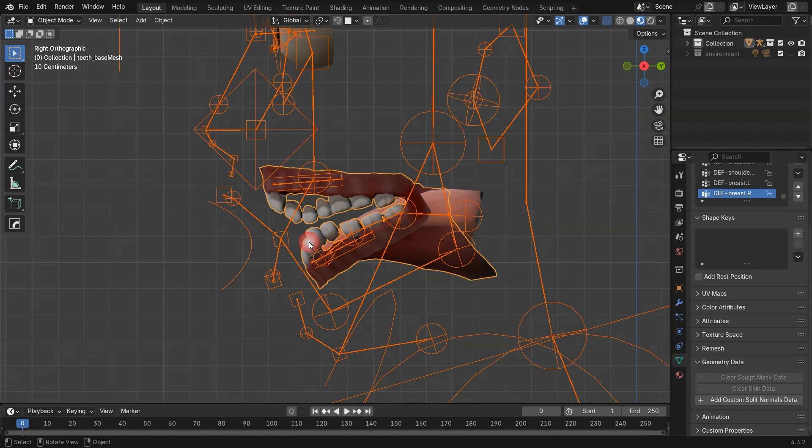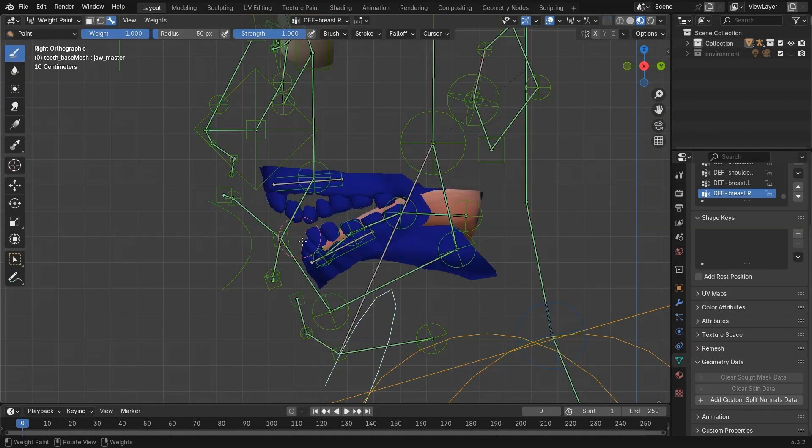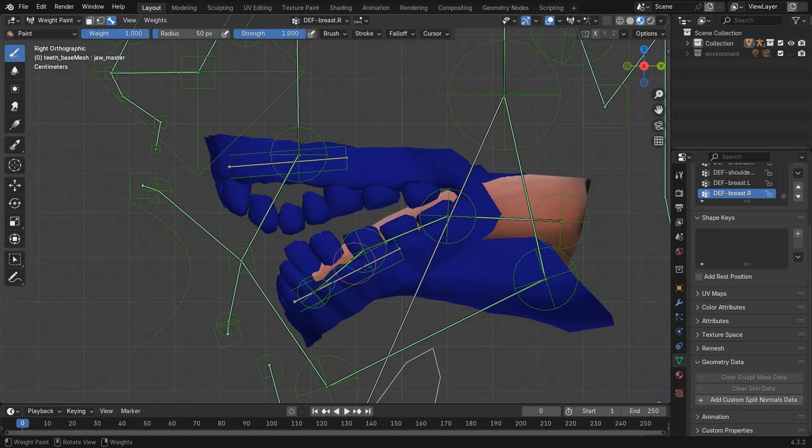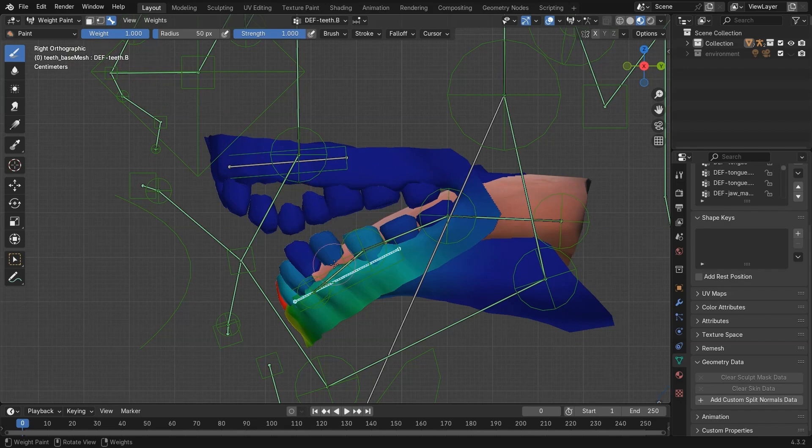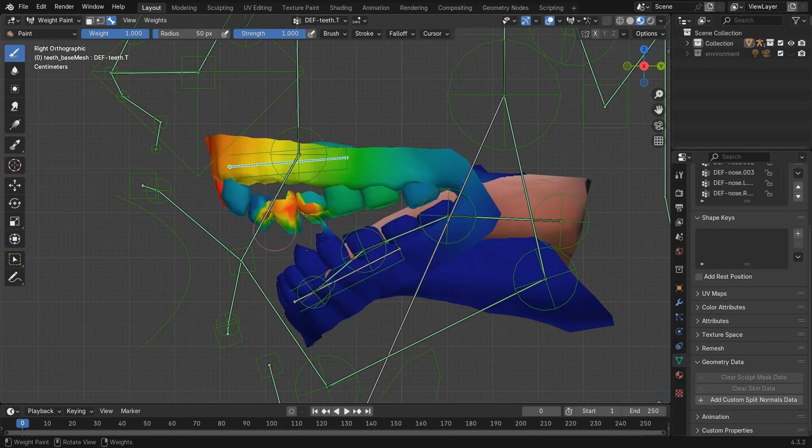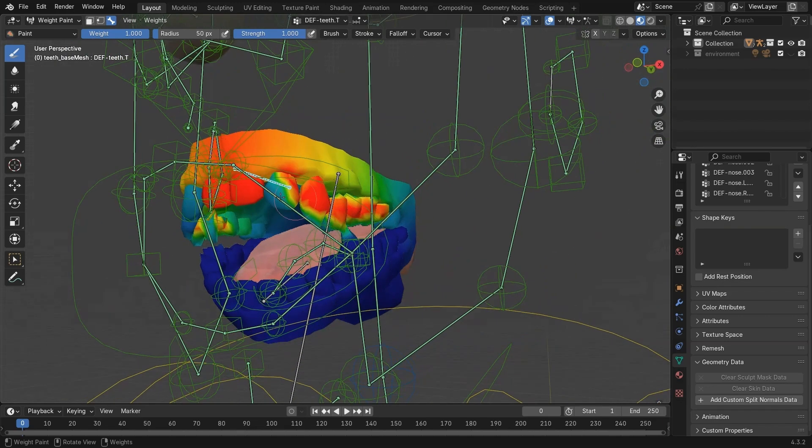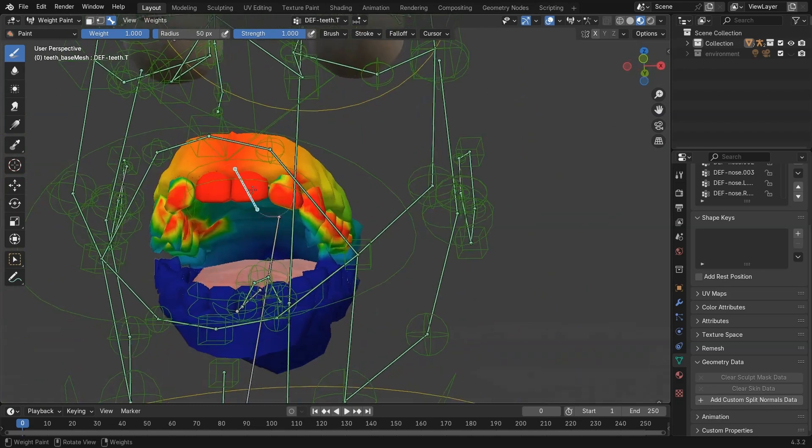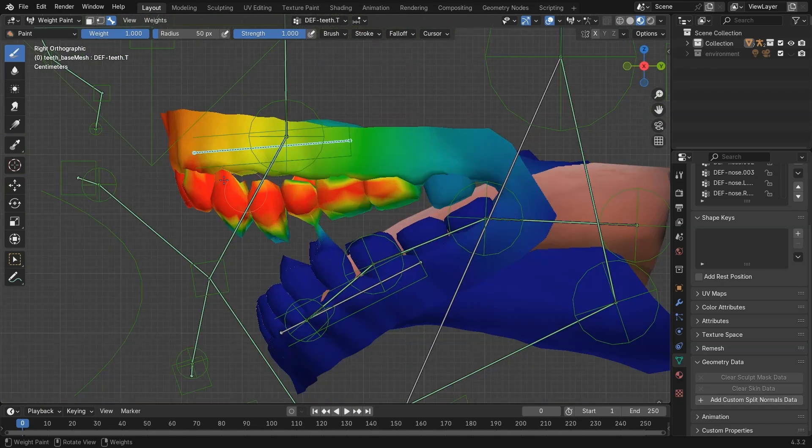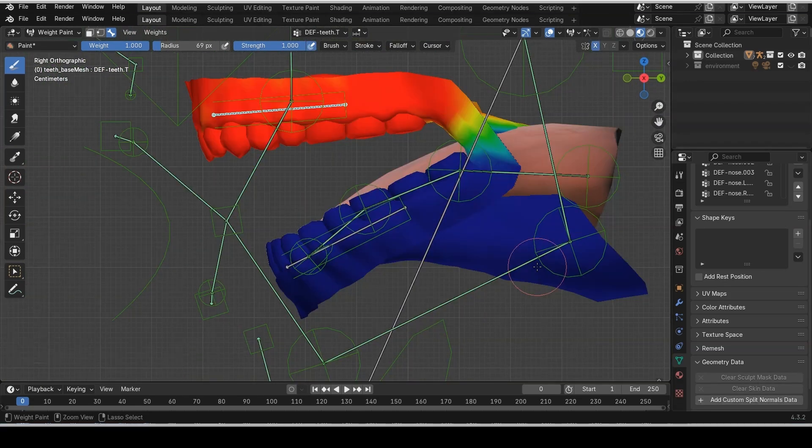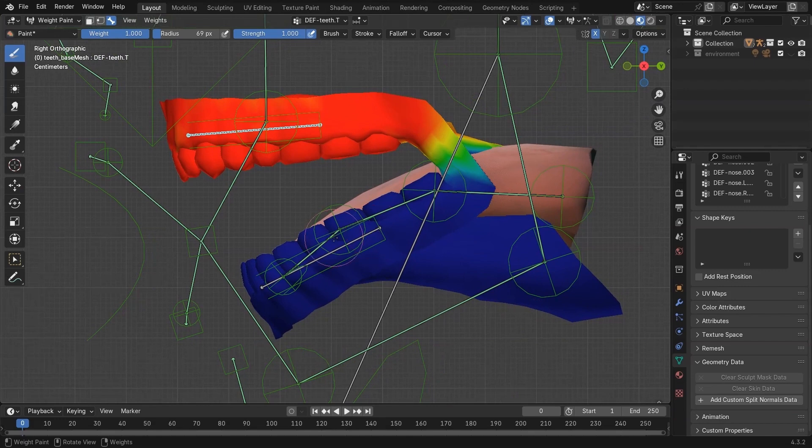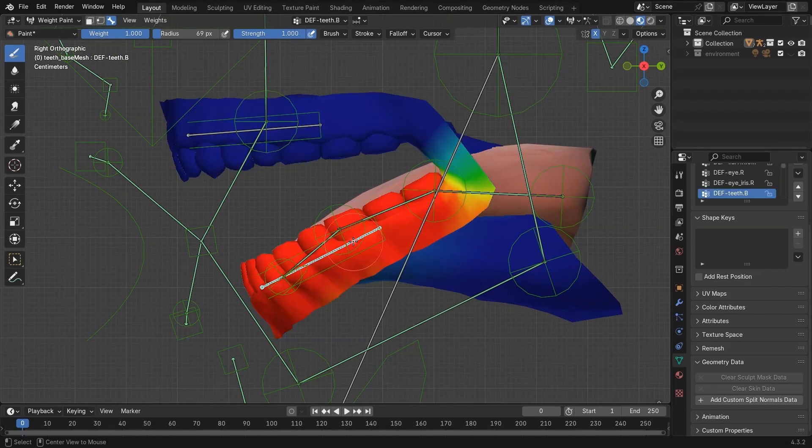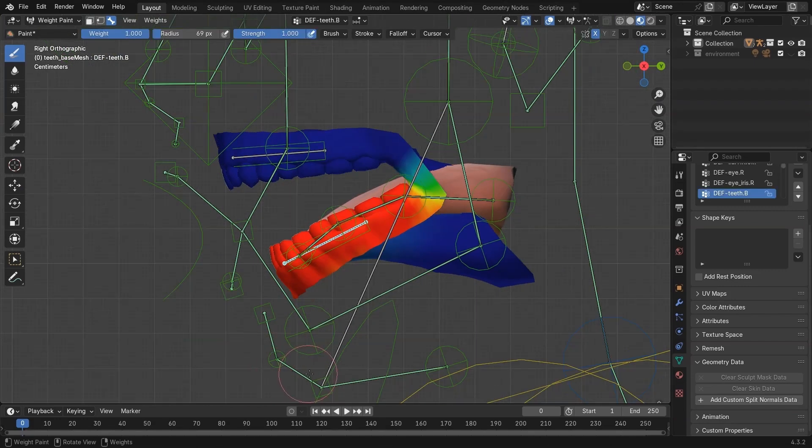Then select the armature. Select the teeth mesh. Go to Weight Paint Mode. Use the Def Teeth.B bone for the lower jaw and Def Teeth.T for the upper jaw and paint those areas fully. Now you'll see the teeth move perfectly.